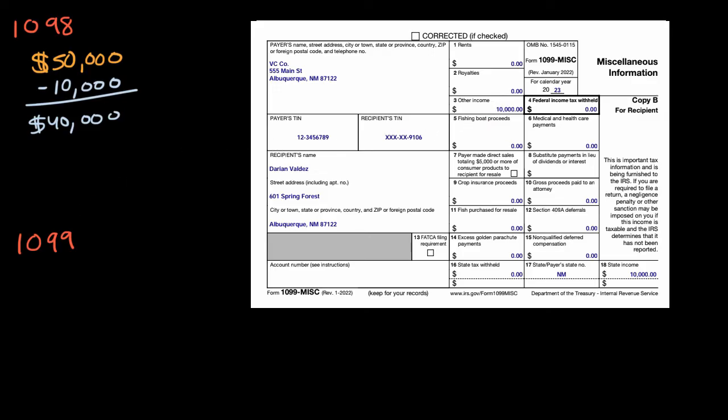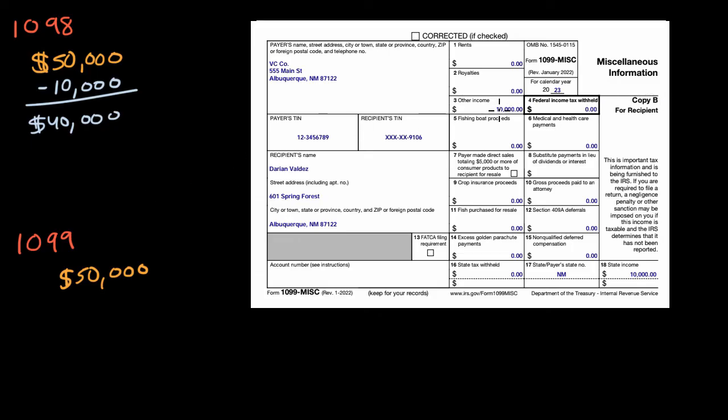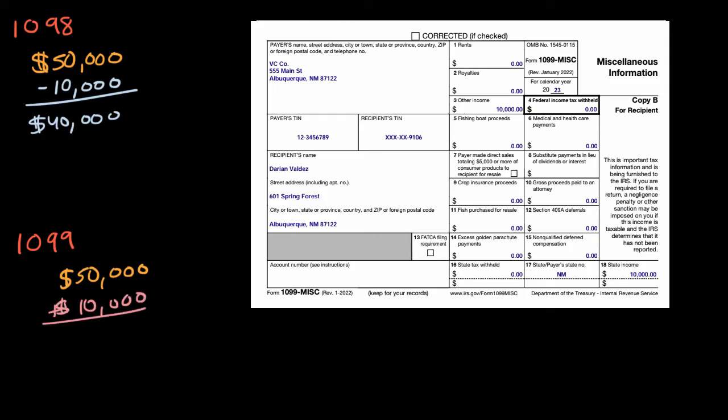So once again, if you go into that situation where before this 1099, if you had made $50,000 from your day job, well now you're going to have to add this $10,000 to your income to get your taxable income at $60,000.